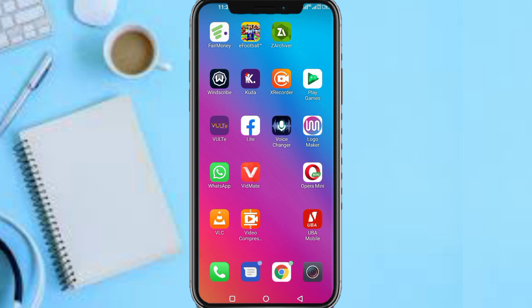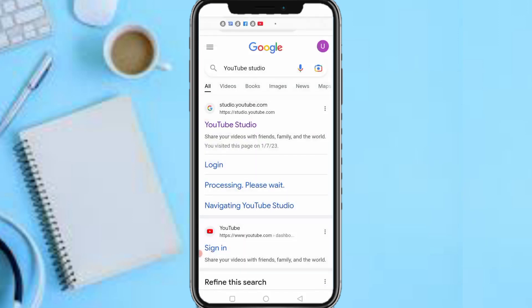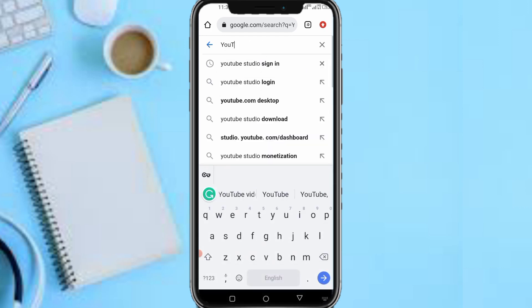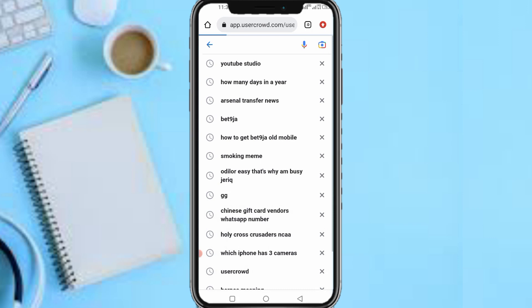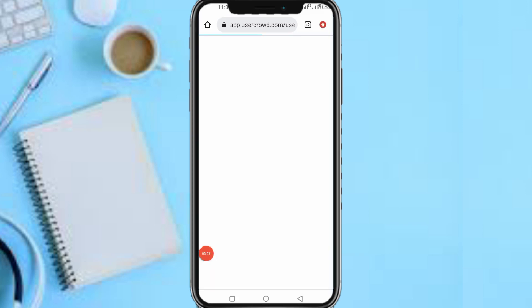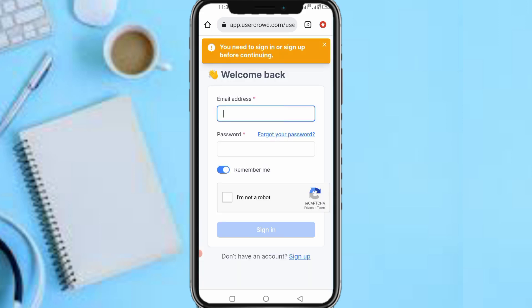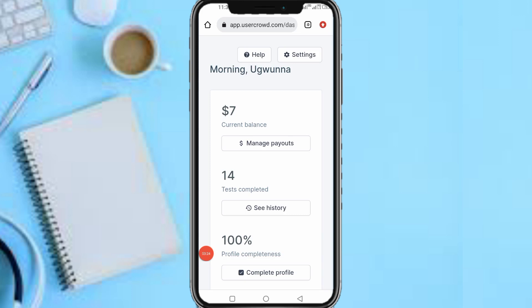Alright, now that I'm done with the introduction, let's head over to the main aspect of this video. First and foremost, head over to the UserCrowd website or app. Log into your account. Now that I'm on my dashboard, what you have to do is tap on the Help section.